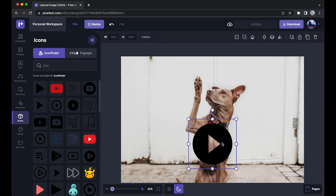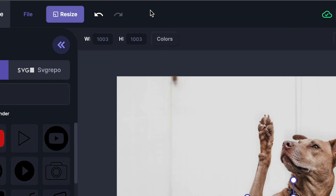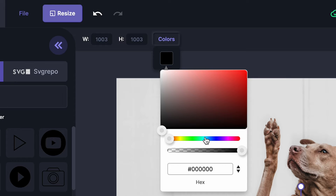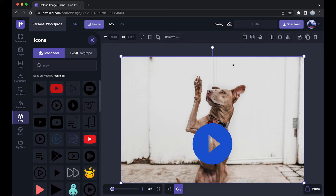Now let's say I want to change its color. We can do so by clicking on it and clicking on this tab which says 'Colors,' and now you can change its primary color like this.